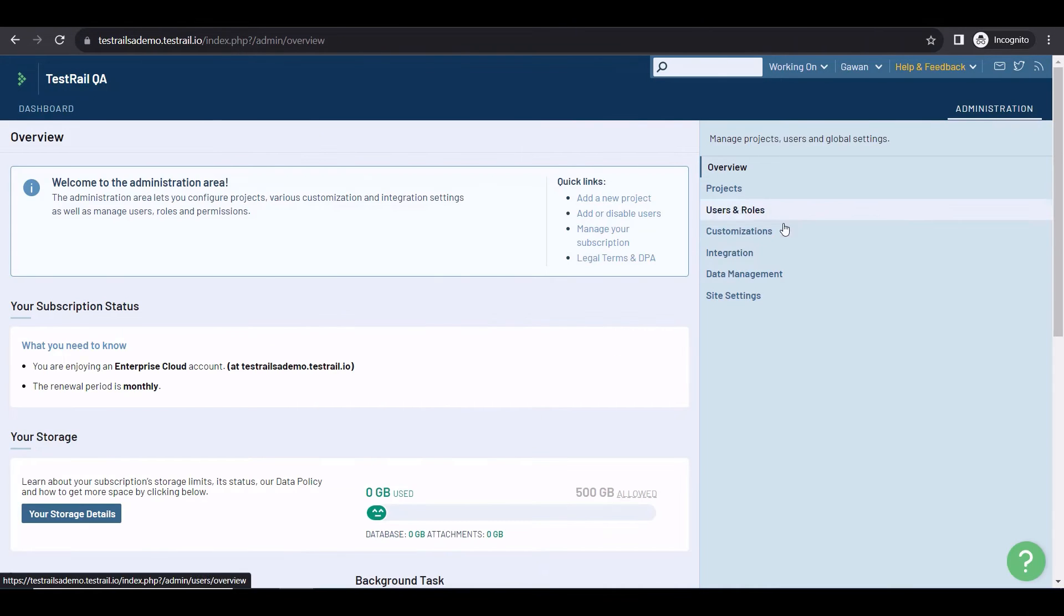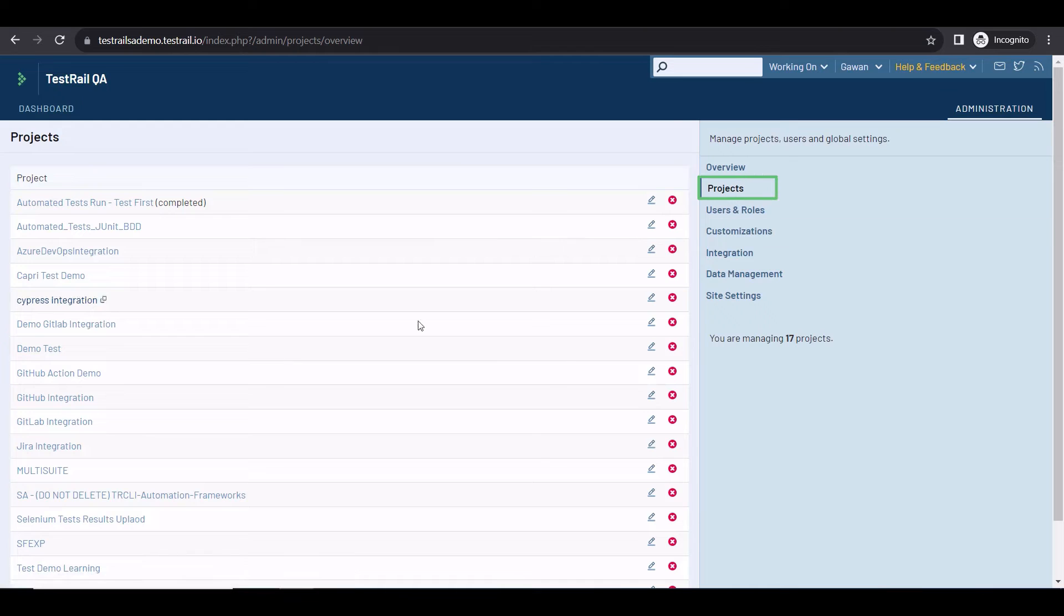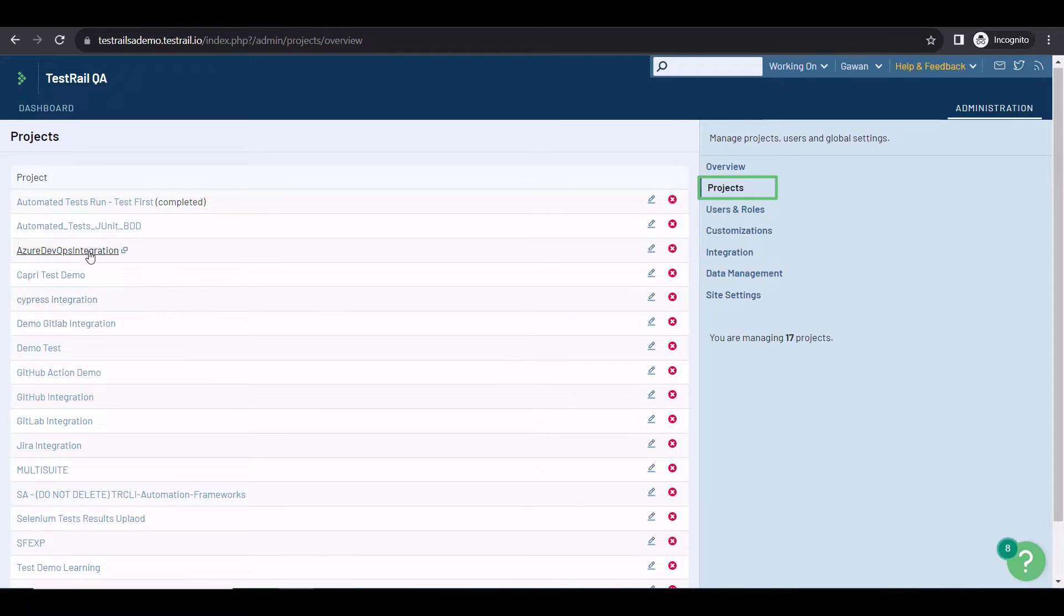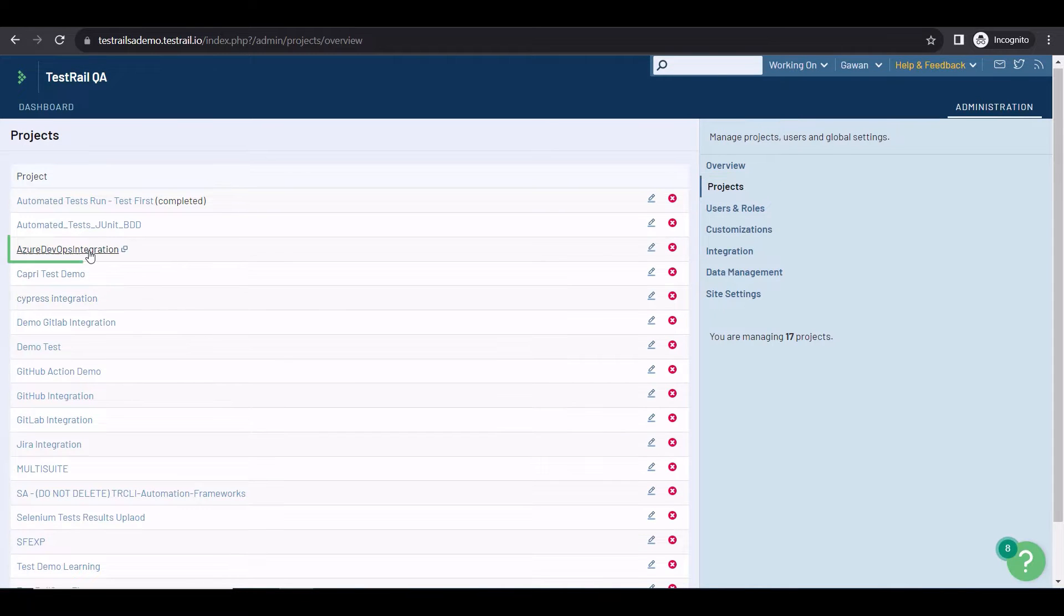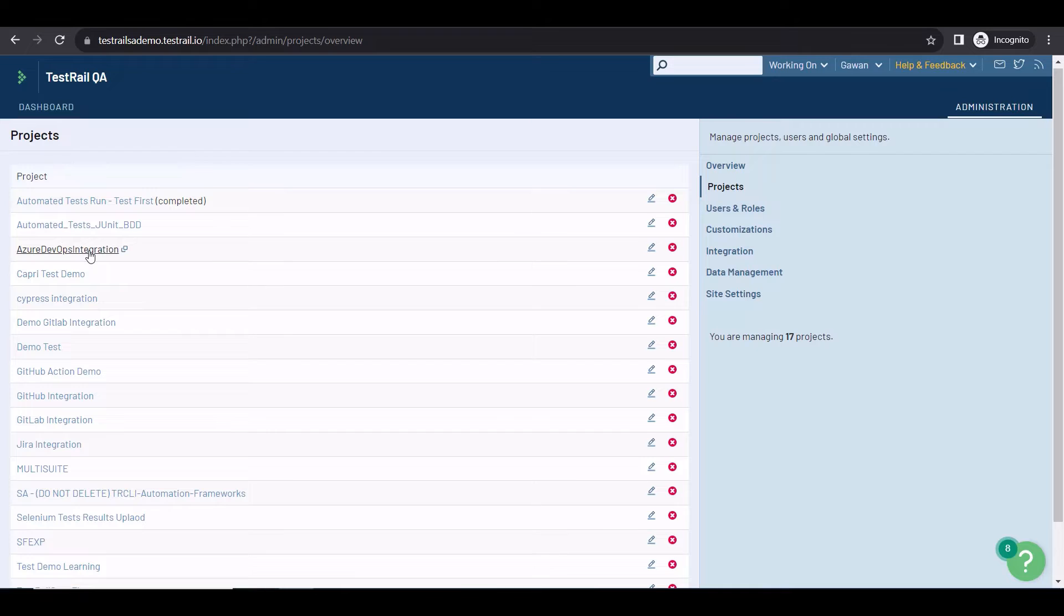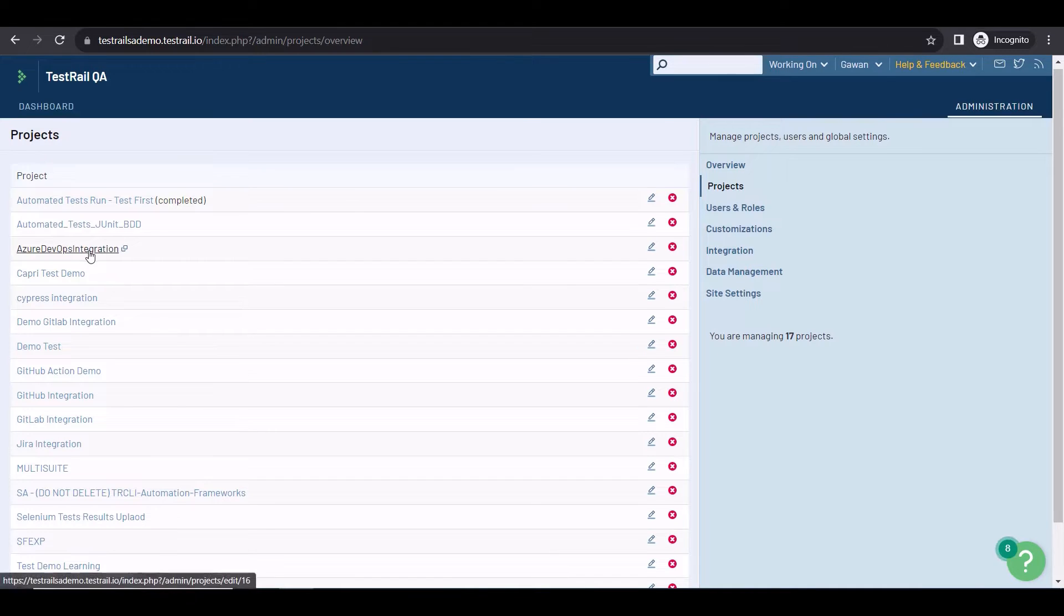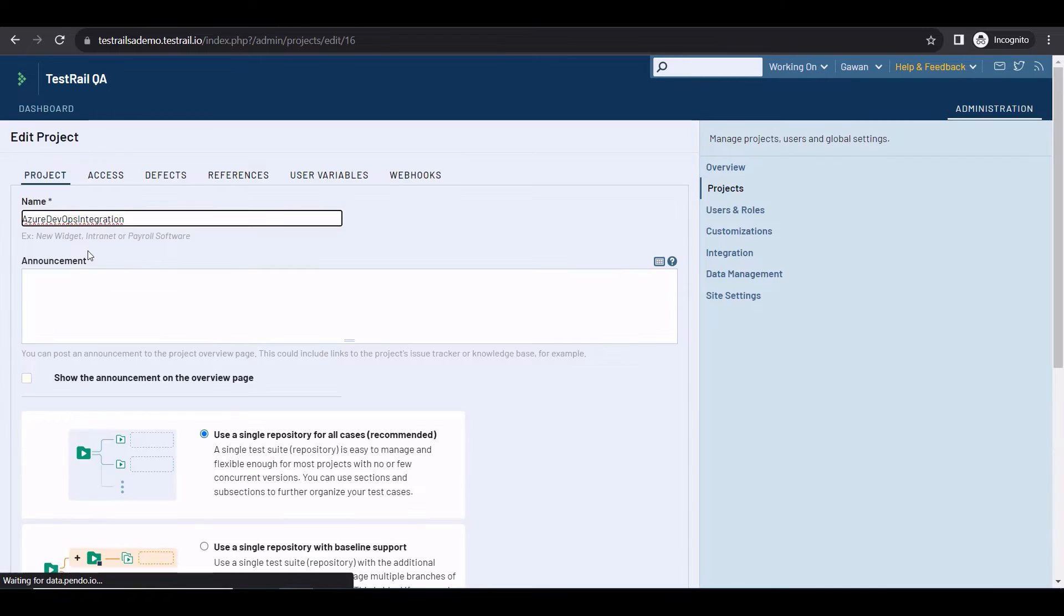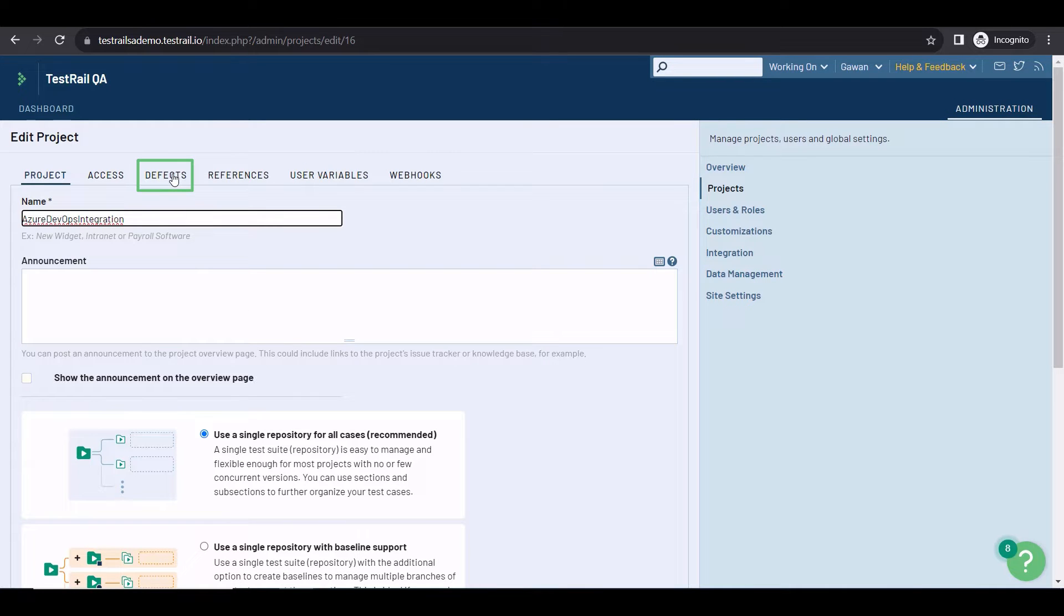First of all, in the Administration area, I'm selecting Projects because I want to integrate with a specific project. If you need a global integration for your whole TestRail instance, select Integration and follow the same steps. Under the Project Administration area, I'm clicking on Defects.